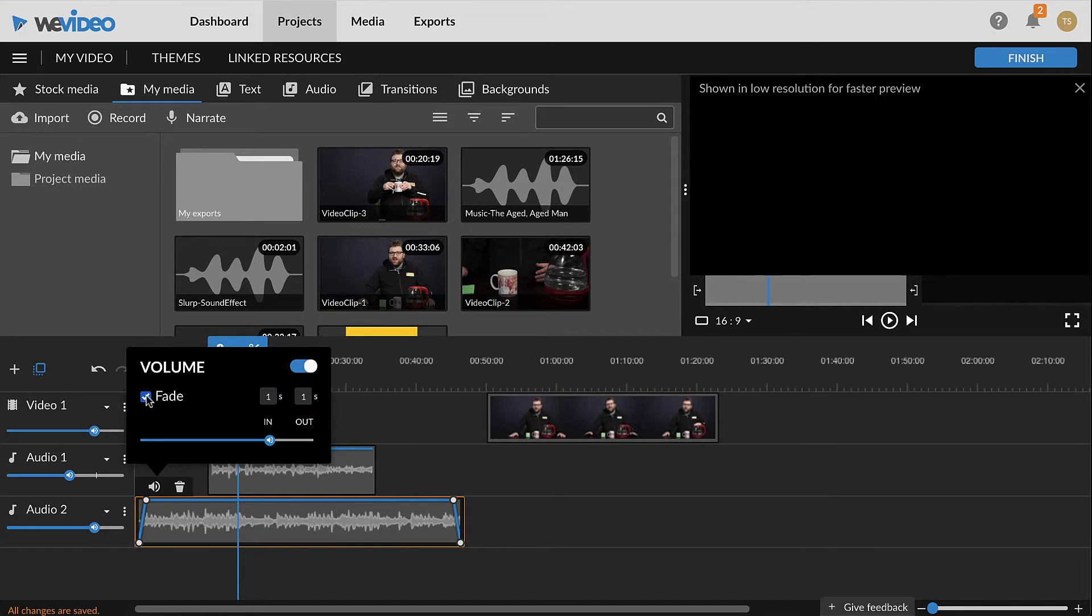The volume of the clip can be adjusted throughout the clip as well with a technique called keyframing. Keyframing can be useful for changing the volume at certain points, such as to fade out a background music track during dialogue.